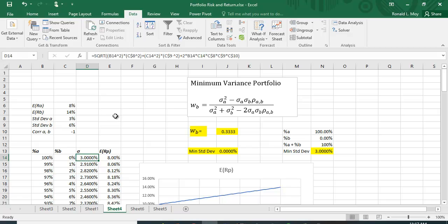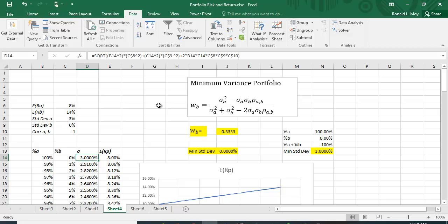If you have that equation and actually take the square root to get the standard deviation, you can find the percent that you put in B or A by differentiating that with respect to one of these choice variables, the percent in A or the percent in B, setting it equal to 0 and doing the algebra.